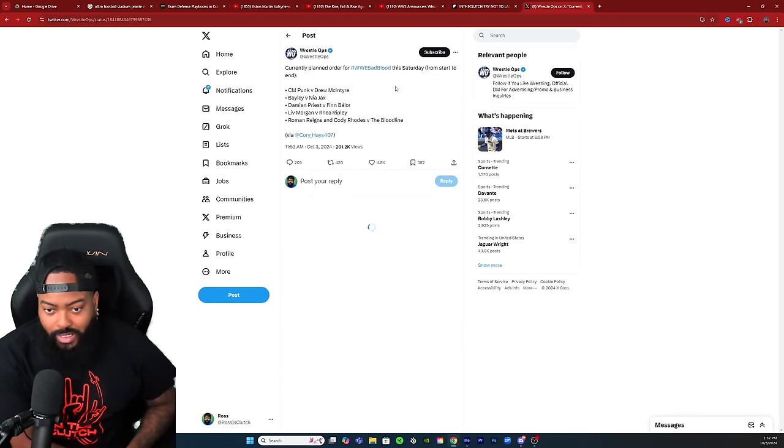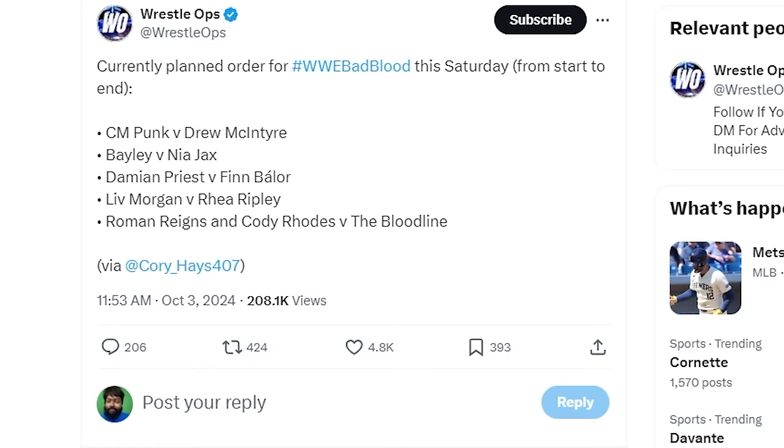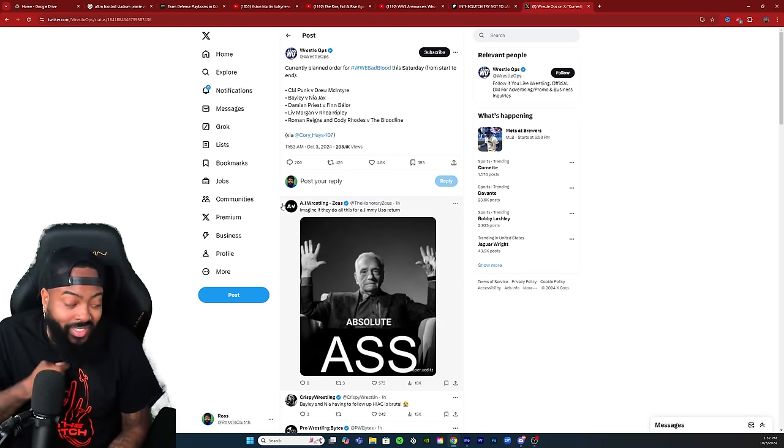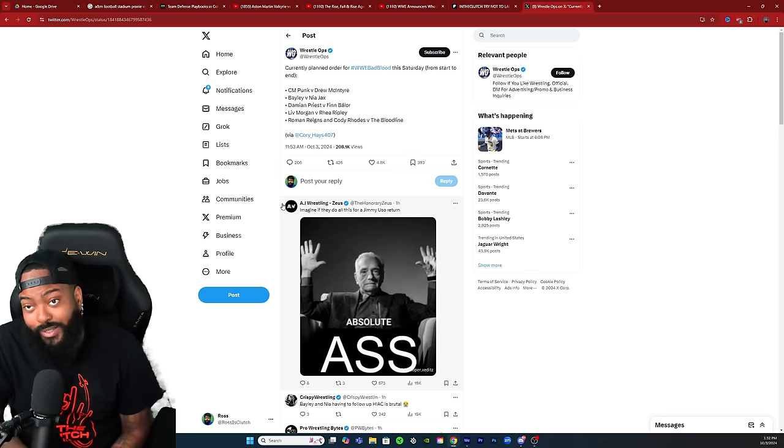Let's check out the lineup. Currently planned order for WWE Bad Blood this Saturday from start to end: CM Punk versus Drew McIntyre, Bailey versus Nia Jax, Damian Priest versus Finn Balor, Liv Morgan versus Rhea Ripley, Roman Reigns and Cody Rhodes versus the Bloodline. That's crazy.